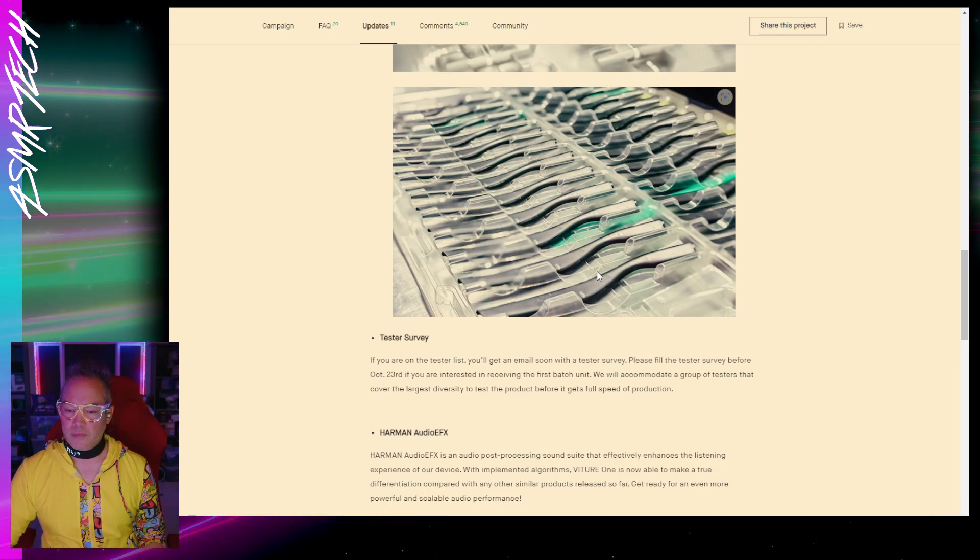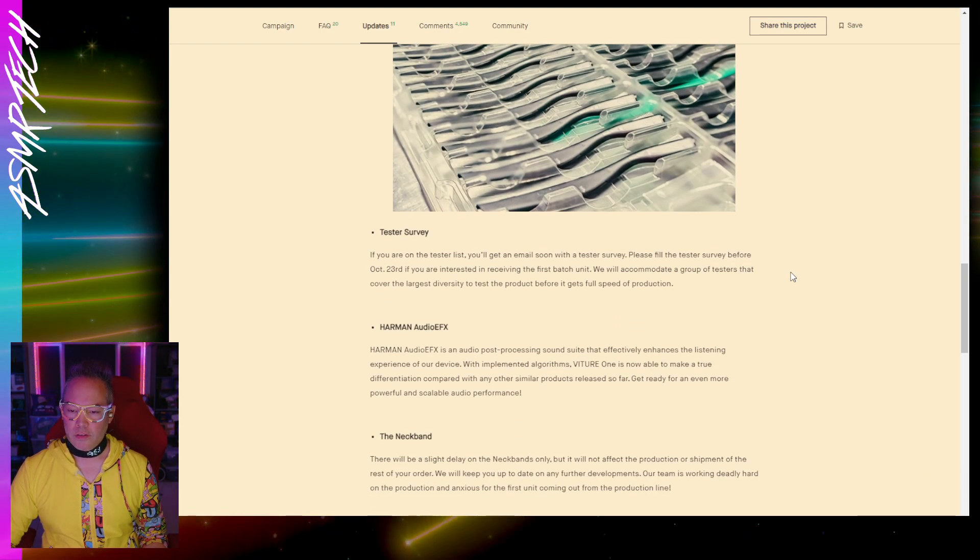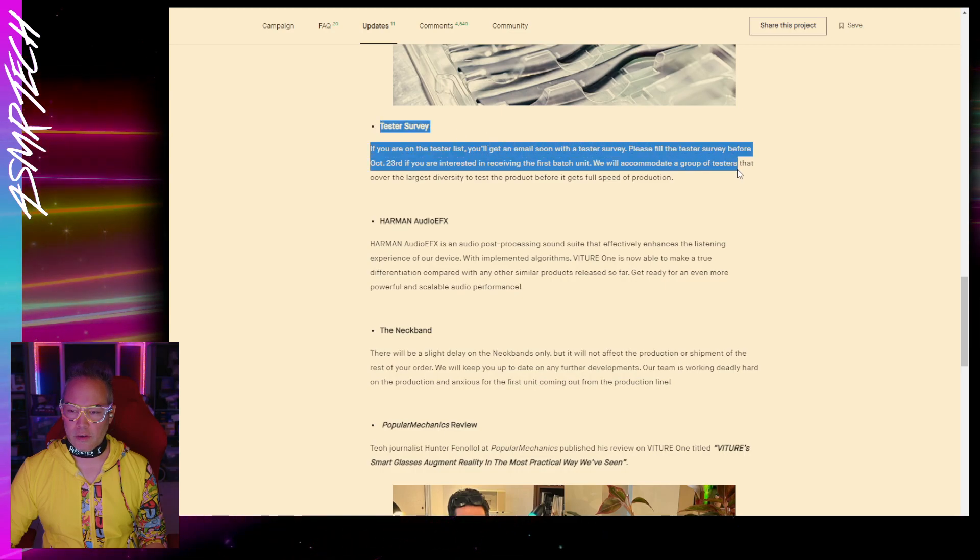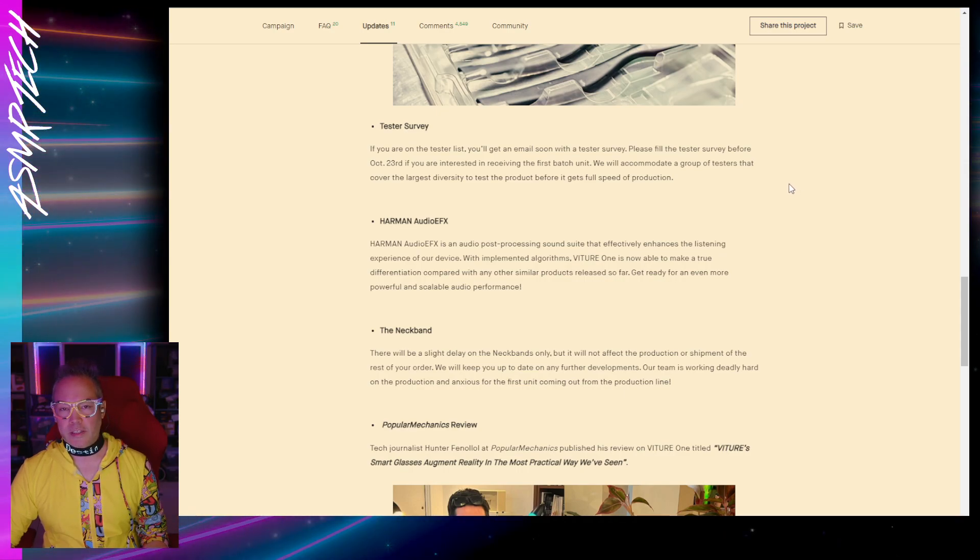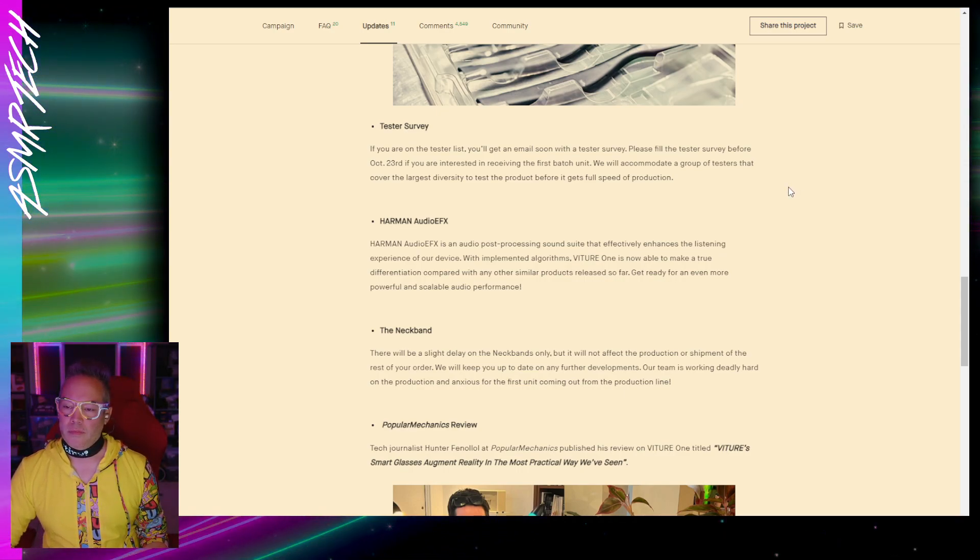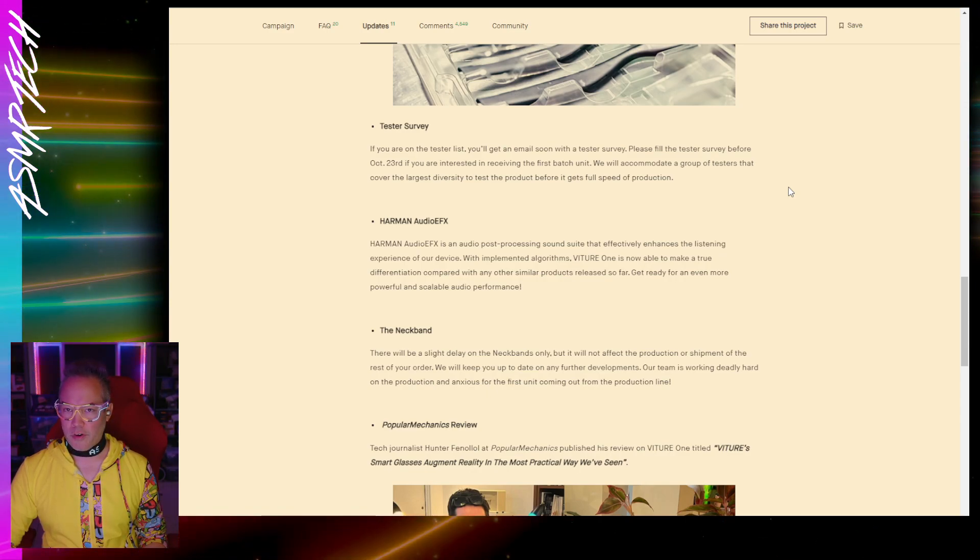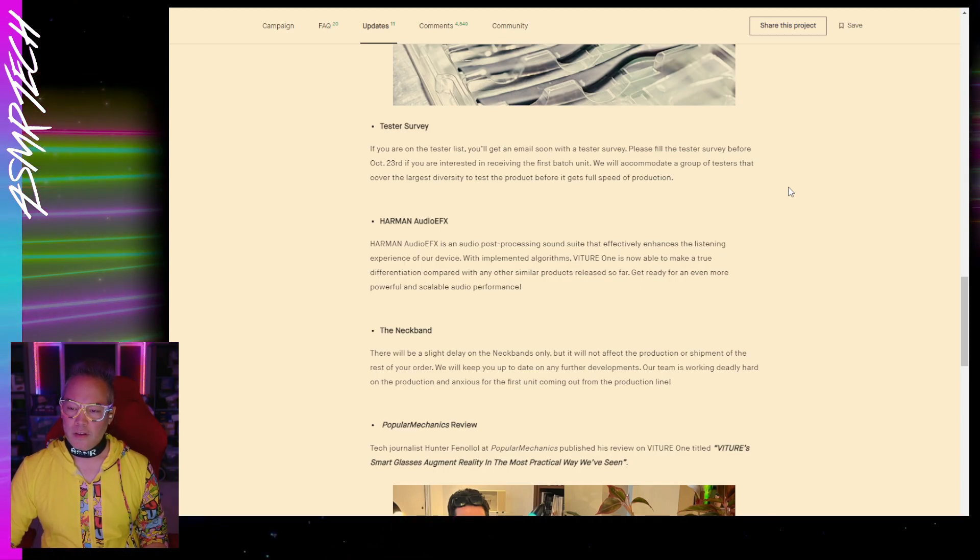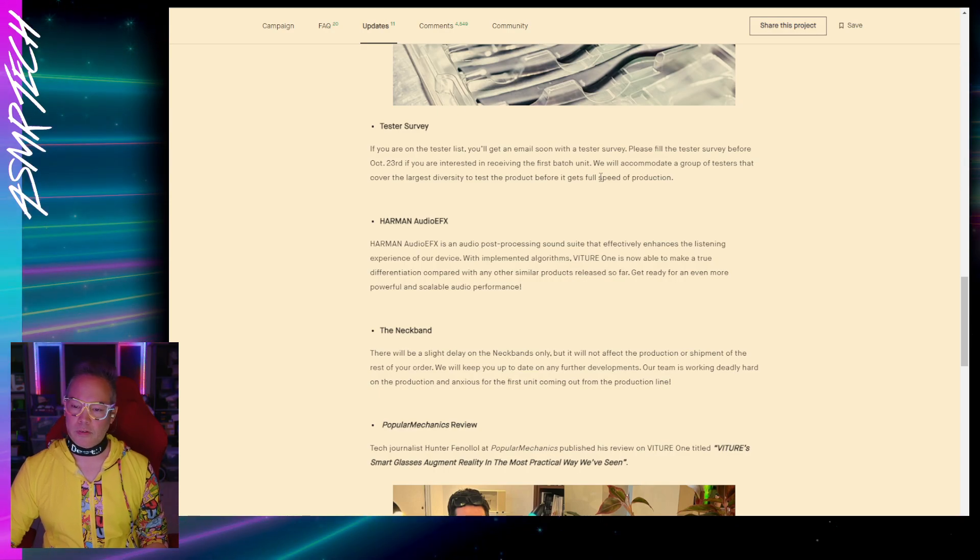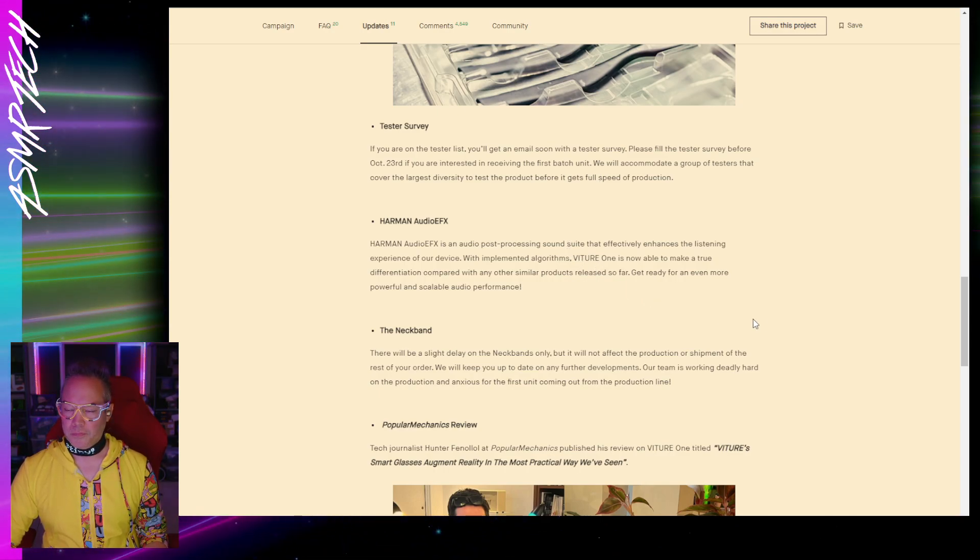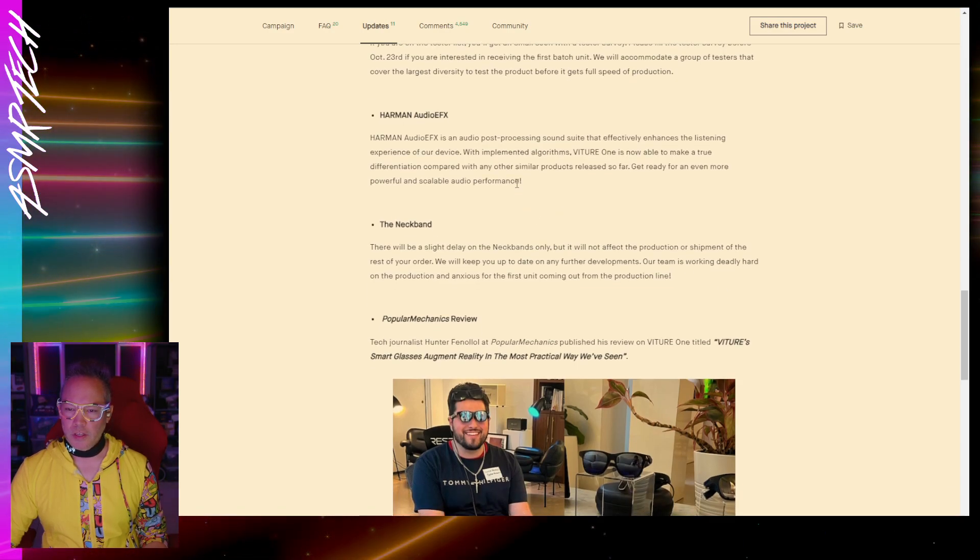Now looks like they're going to do a tester survey. So looks like if you are a lucky tester of the unit, they'll be sending out a survey actually on the 23rd, which is the day that I'm recording this. I don't think I'm in this tester group, so unfortunately, but that's pretty cool.